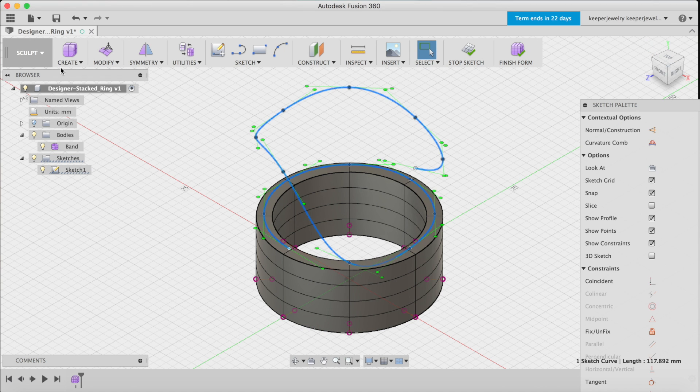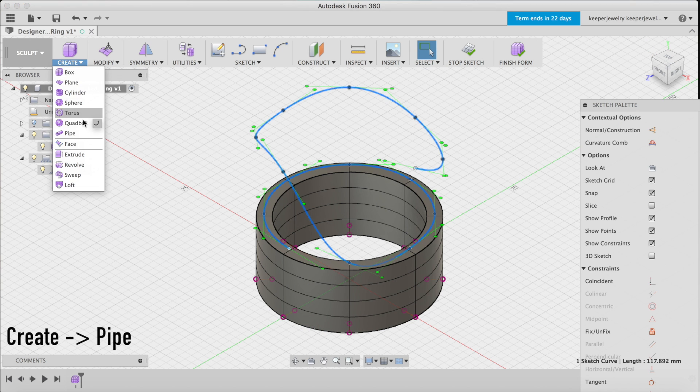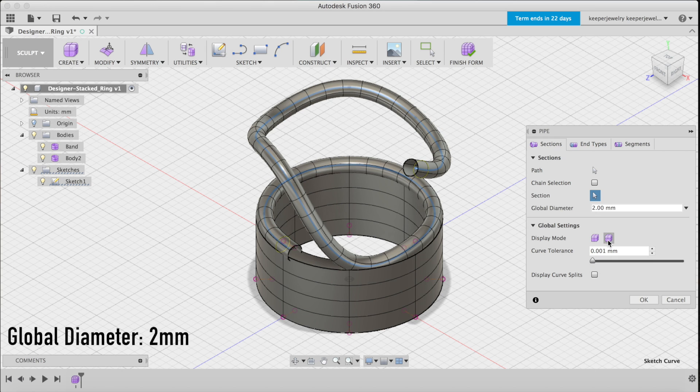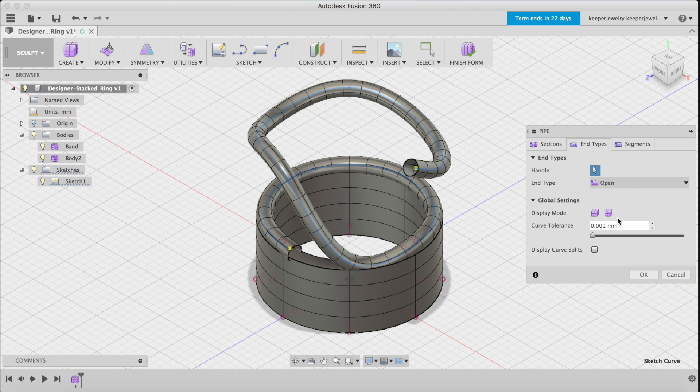Now to make this curve an object, use the pipe tool. Set the global diameter to 2 millimeters. Be sure smooth display is selected and that the end type is set to square.